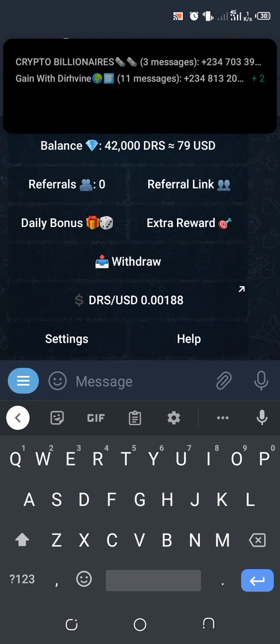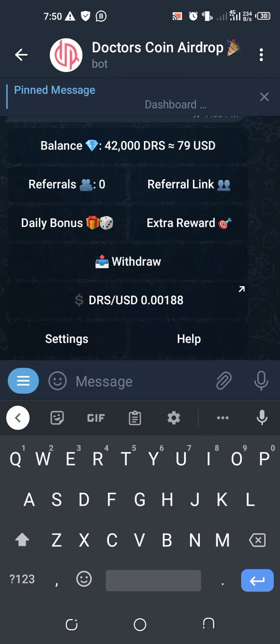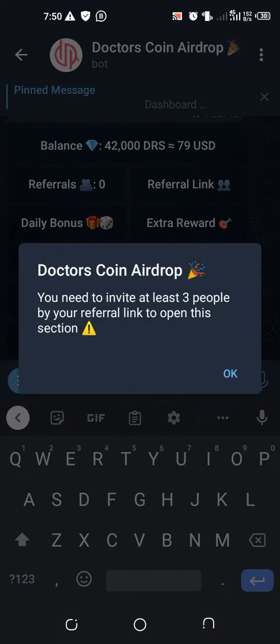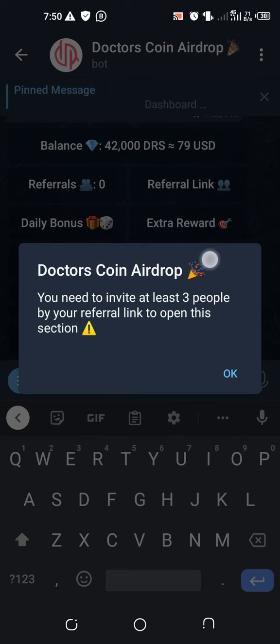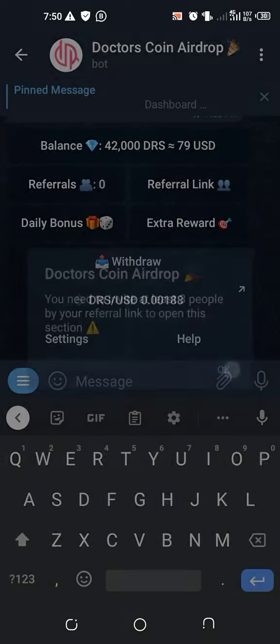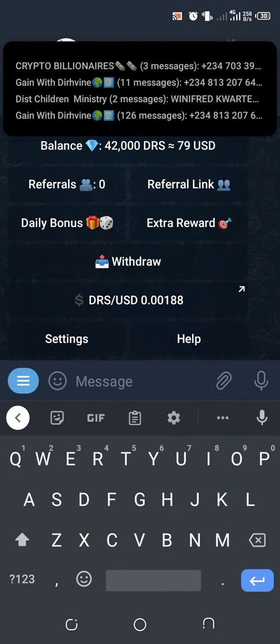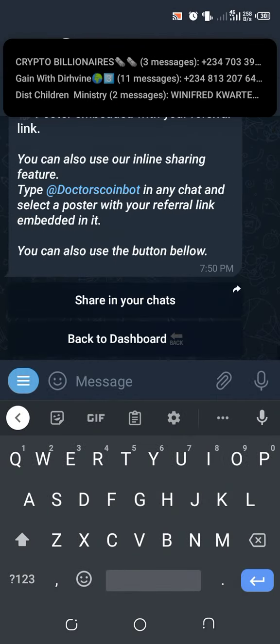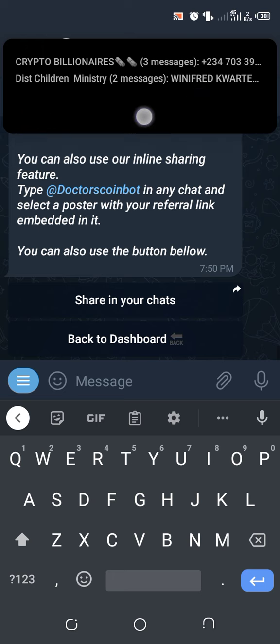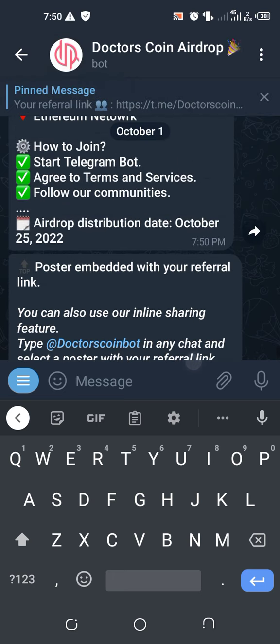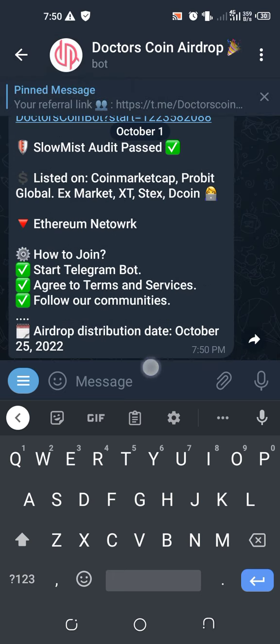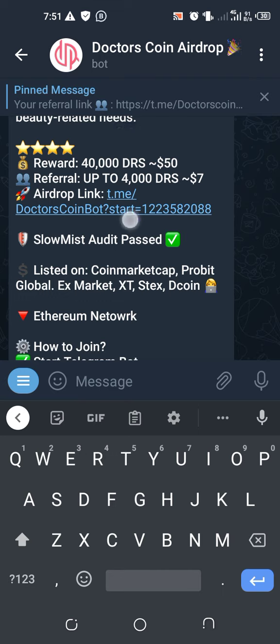Let me check this and bring it to an end. You go to Withdraw. It says you need to invite at least three people by your referral link to open this section. The next thing that we have to do is to refer people. So here is your referral link. This is the referral link where you can use to refer other people. It's your referring link that you can share to other people.